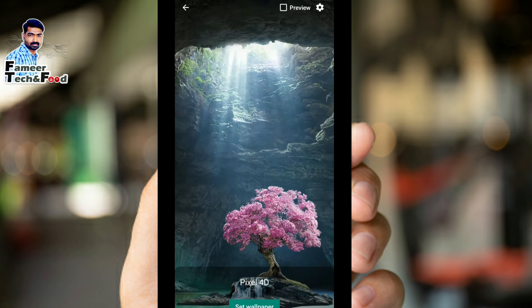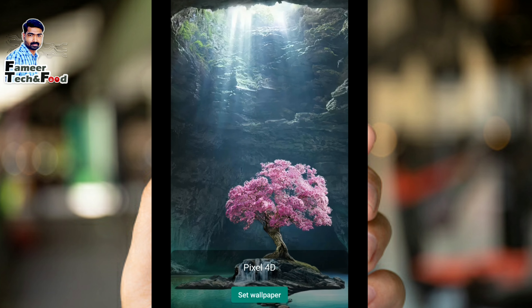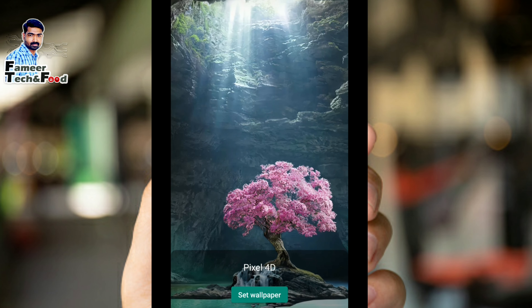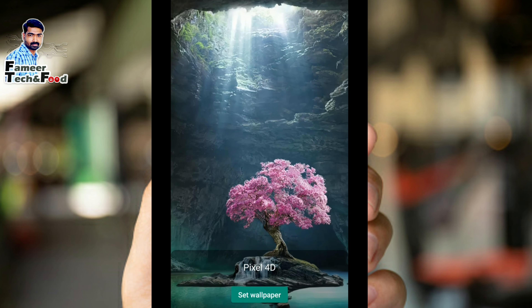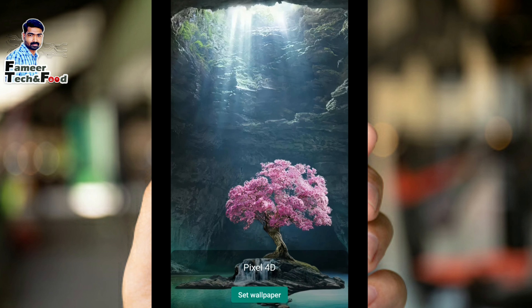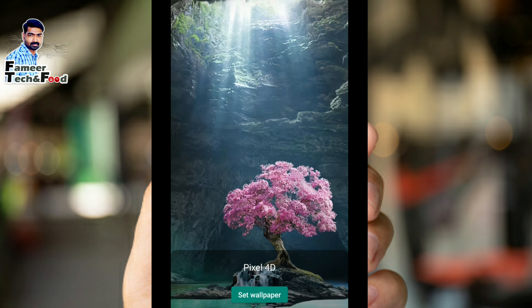We will set the preview, we will set the system. We have to set the wallpaper. Now we are going to take this picture and set it as our wallpaper.